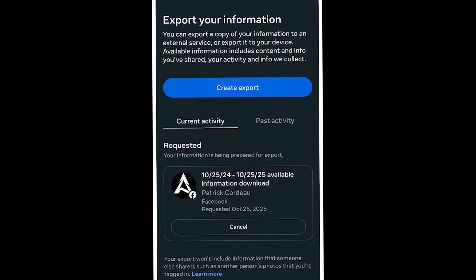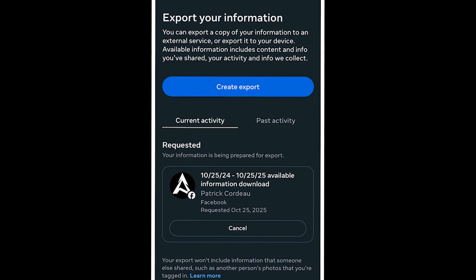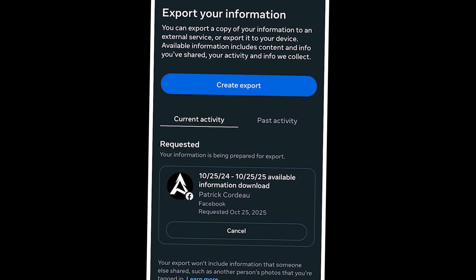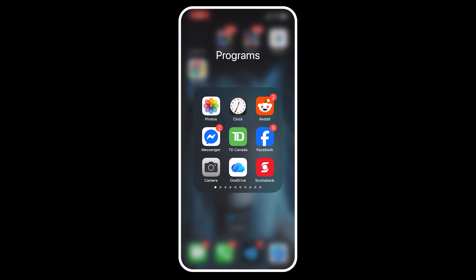Today I'm going to show you how to recover deleted messages on Facebook Messenger. The first thing we need to do is check for archived messages.